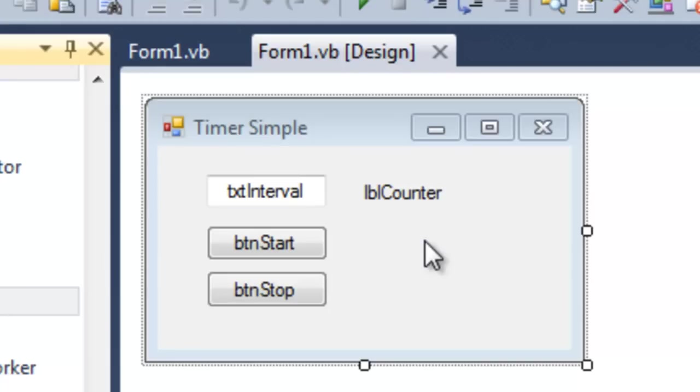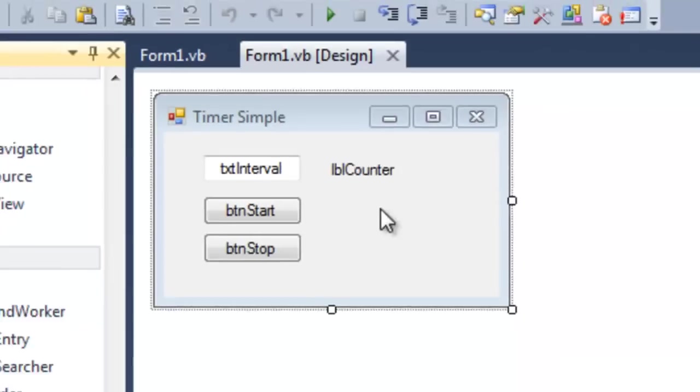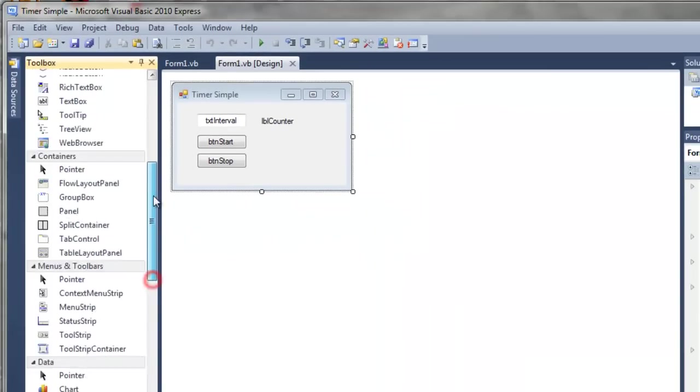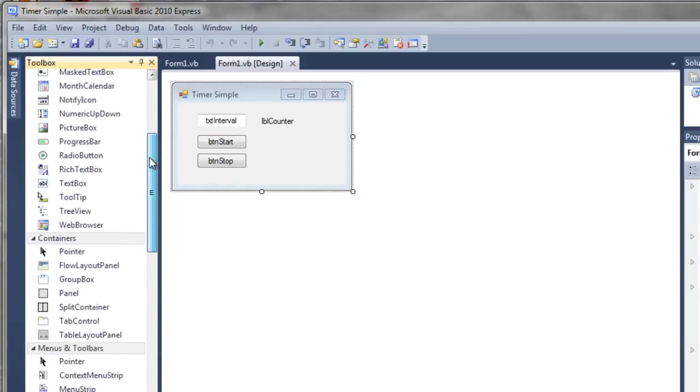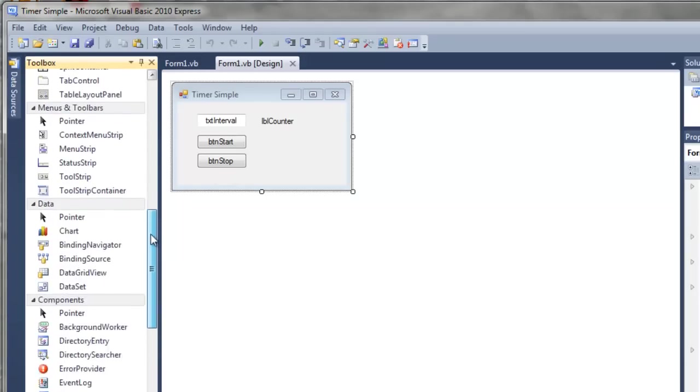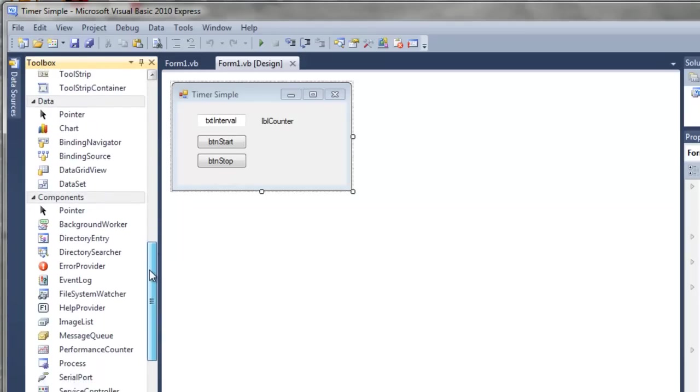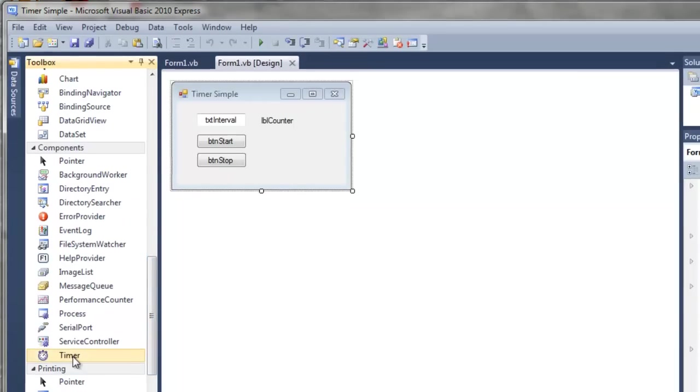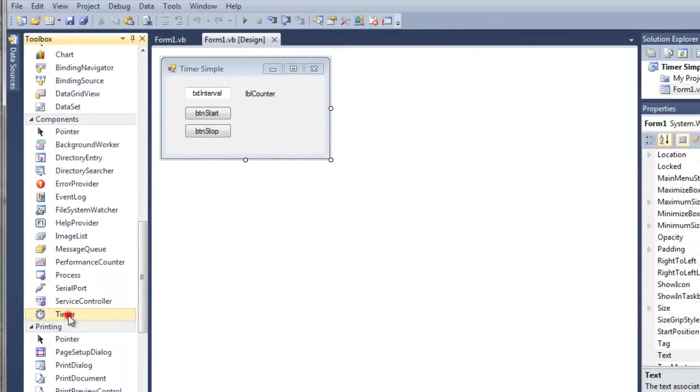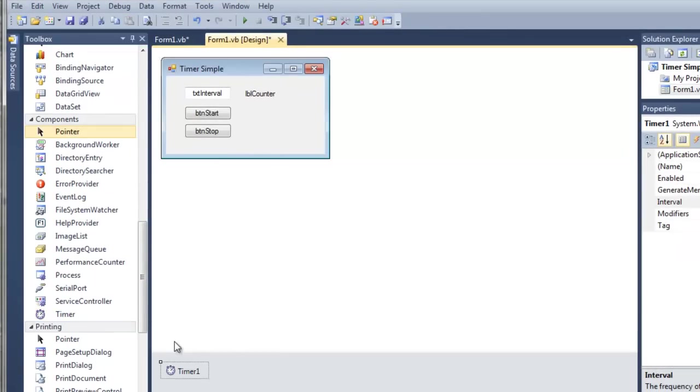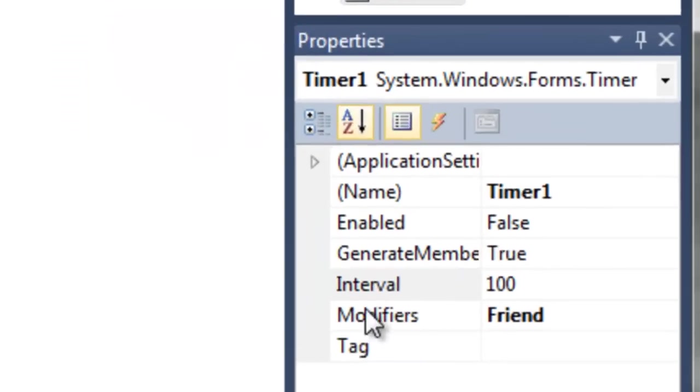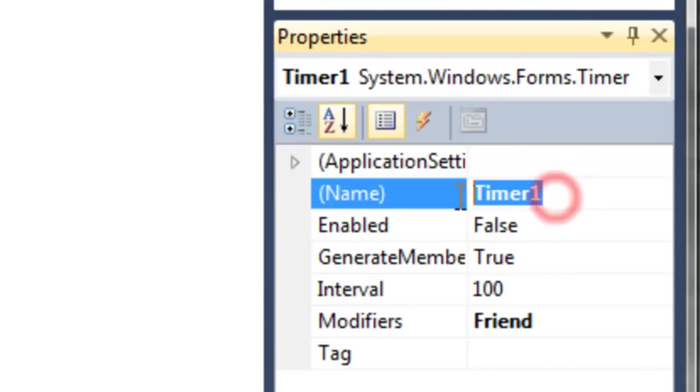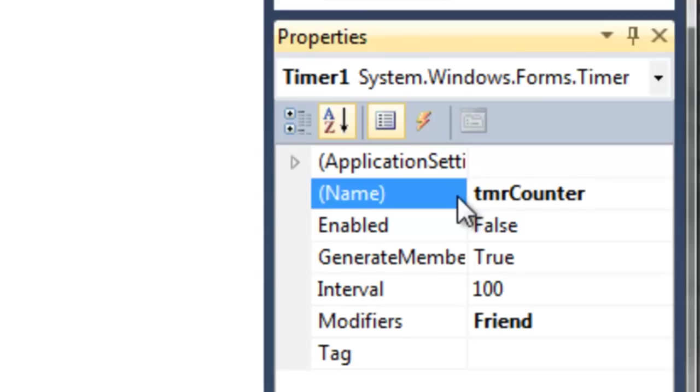Before we write any code, we need to add a timer. That is found here in the toolbox under the components tab. Simply click it and drag it to the form. Notice it gets docked here below. Let's take a look at some of its properties. The name starts off as timer1. I'm going to change this to TMRCounter. This is going to be the timer that counts for us.